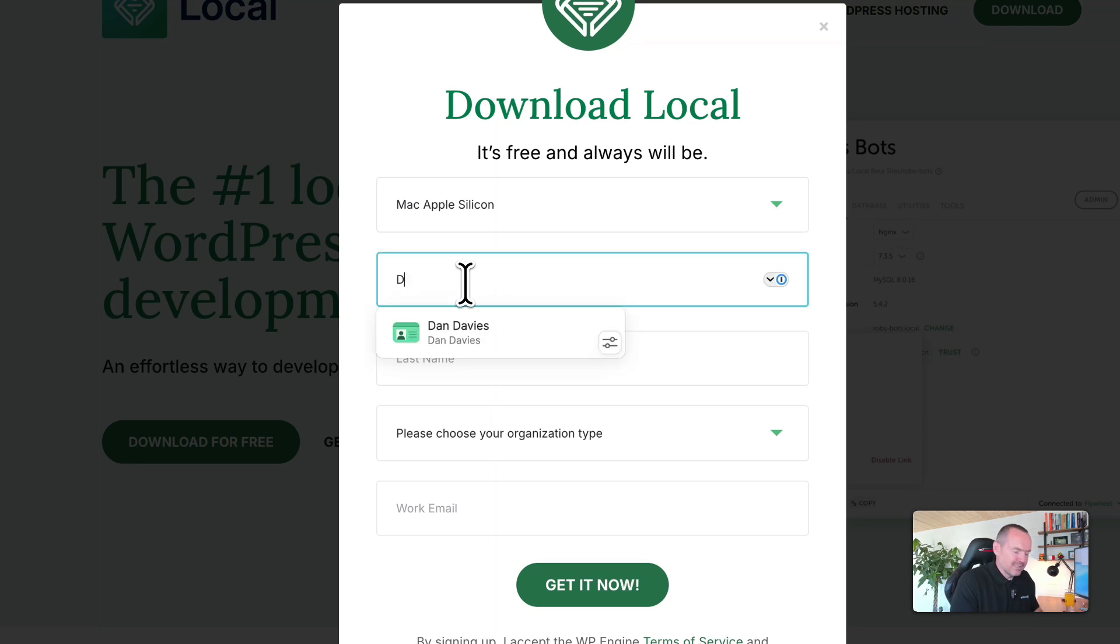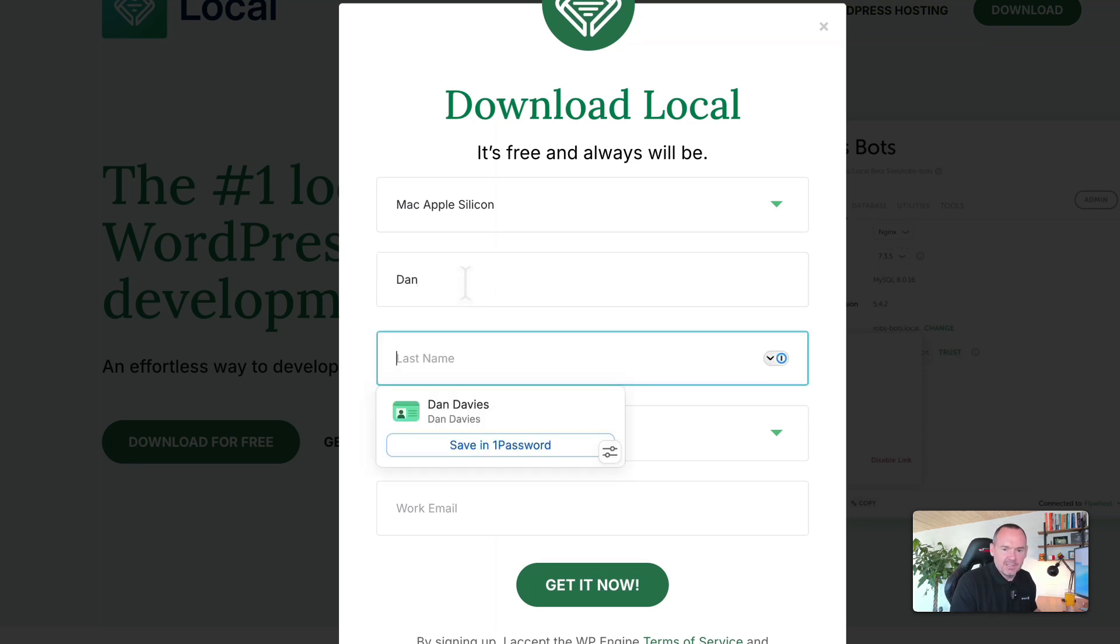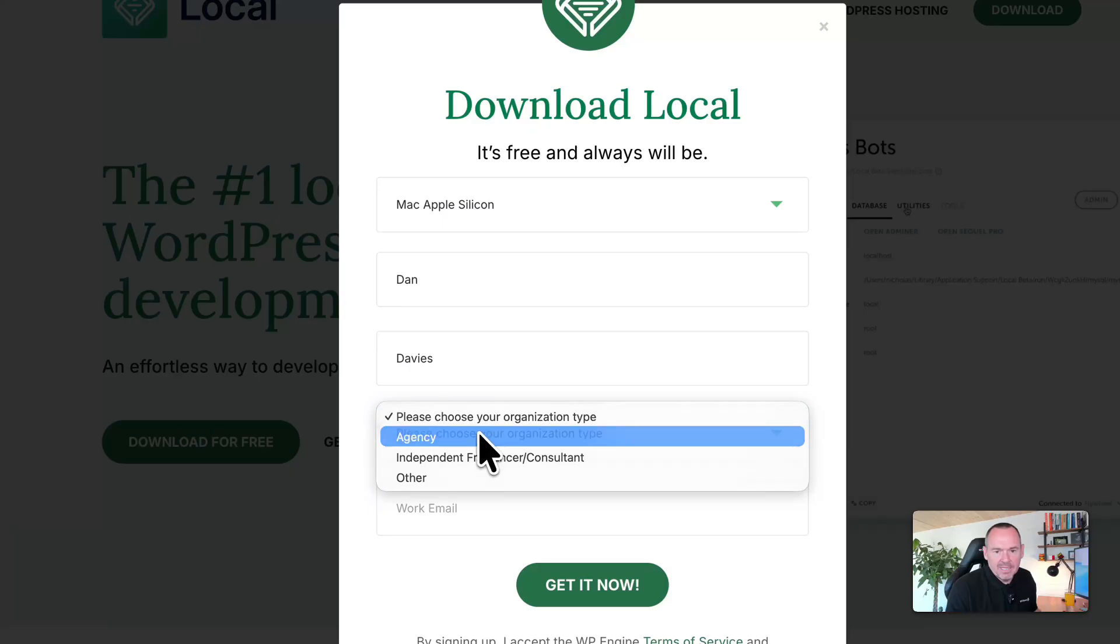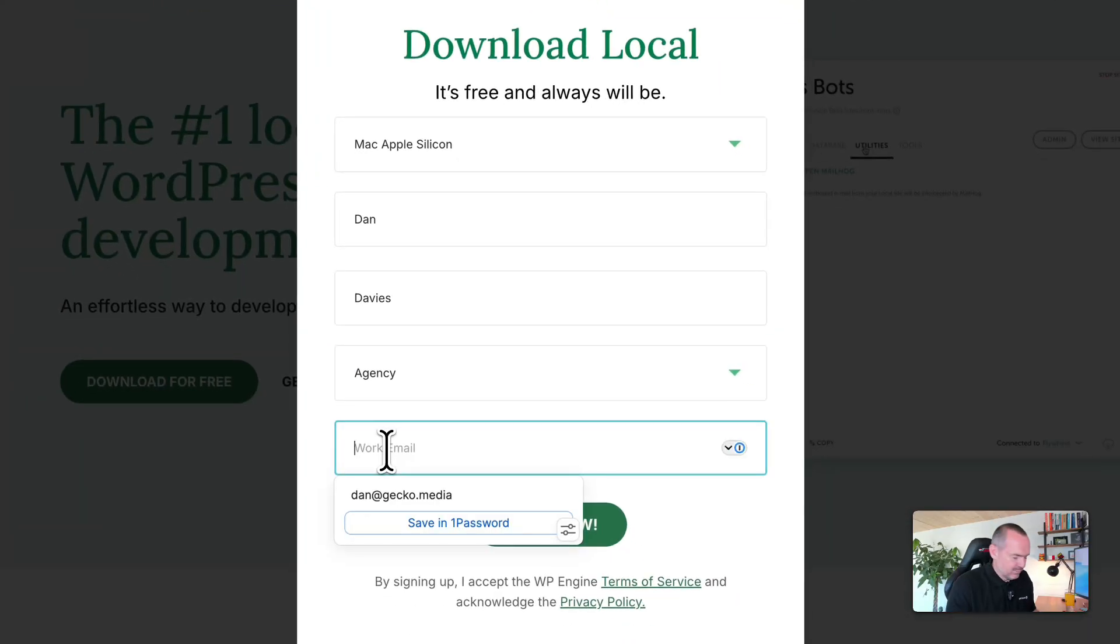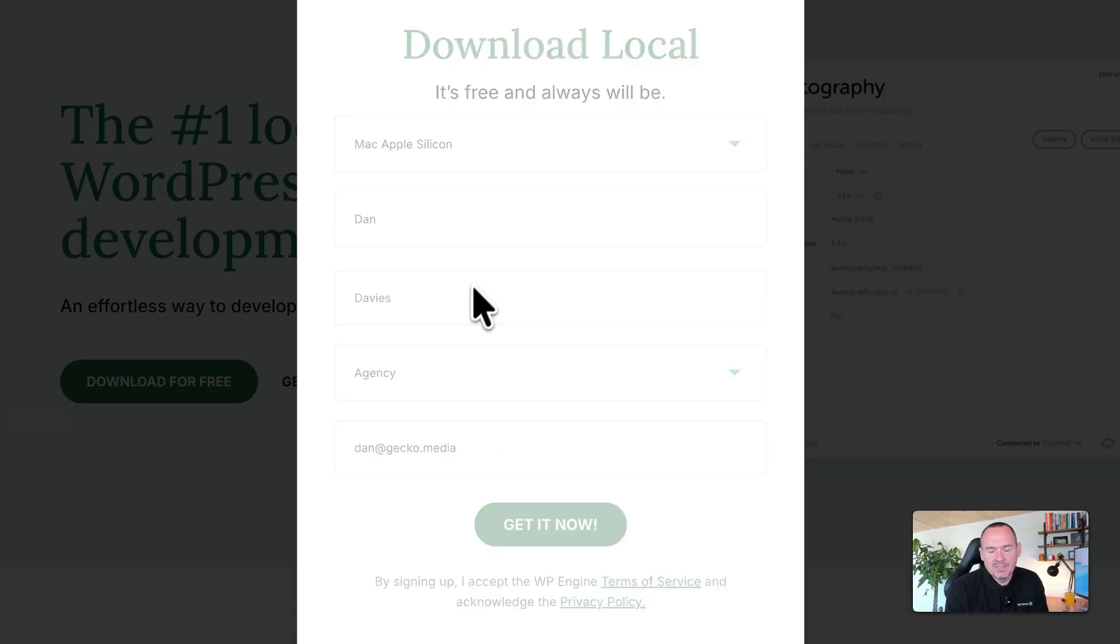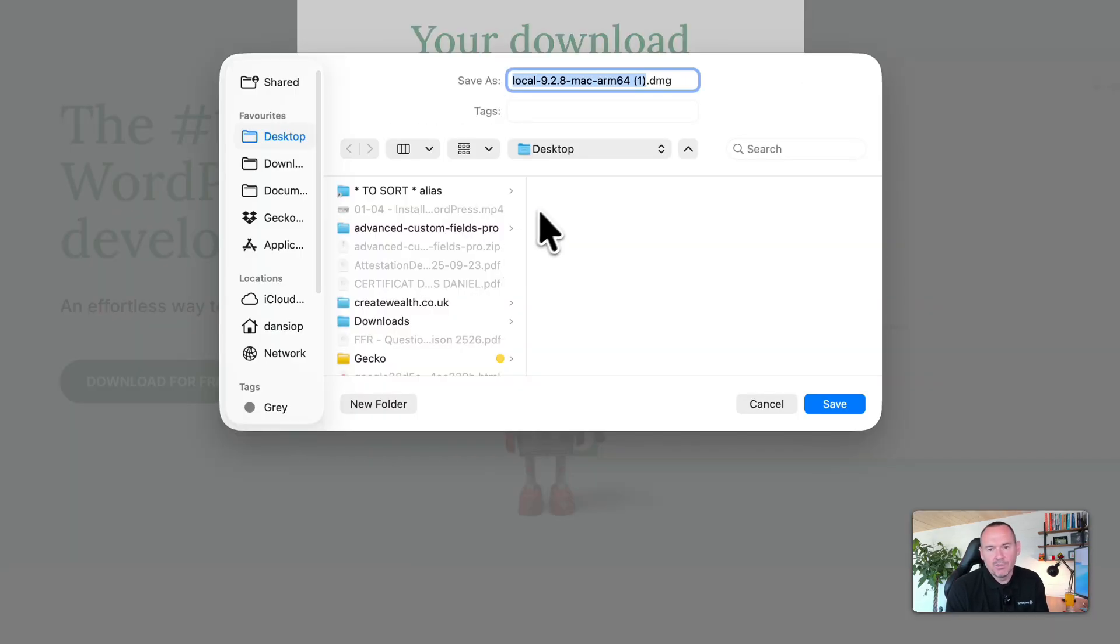Then put some basic details in. I'm going to pick that I'm an agency, put my work email address in here, and then click get it now. This will download onto your computer.